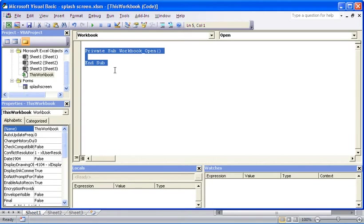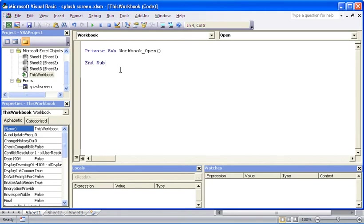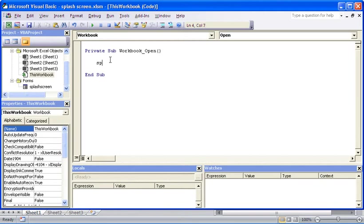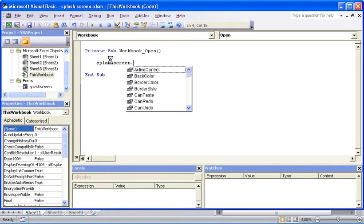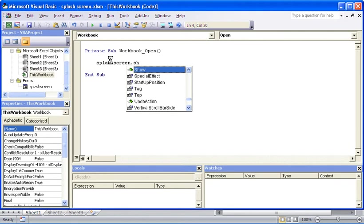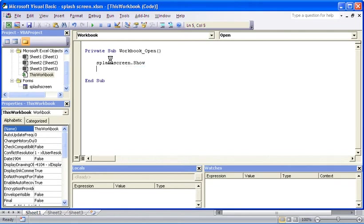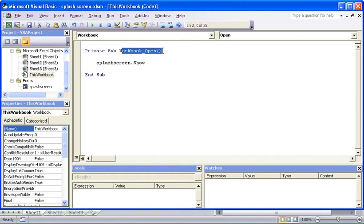We can see the starting and ending lines of our procedure now. It's a sub for opening the workbook. In between I'm just going to type a very simple line that will just say splash screen.show, because splash screen is the name of our form. So as soon as the workbook is opened using that event, it will show the splash screen.